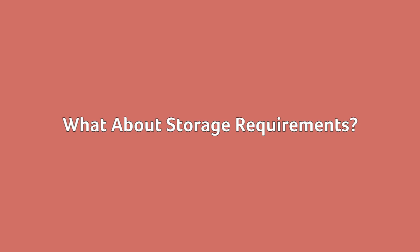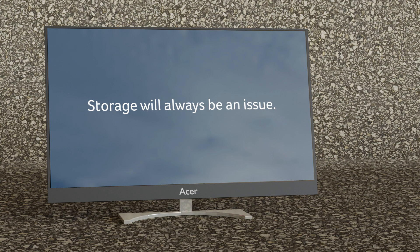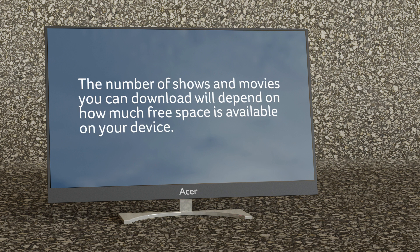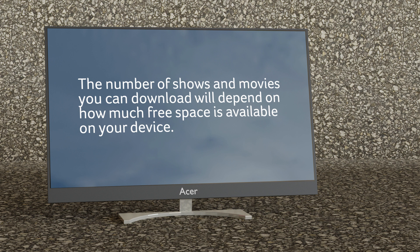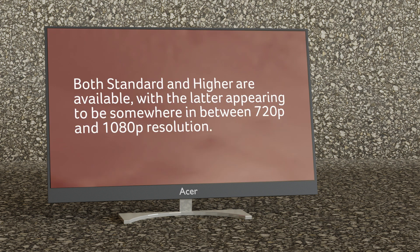What about storage requirements? If you're planning to download a large amount of content, storage will always be an issue. The number of shows and movies you can download will depend on how much free space is available on your device. How many movies you can save is solely based on how much free space you want to allow for offline viewing.